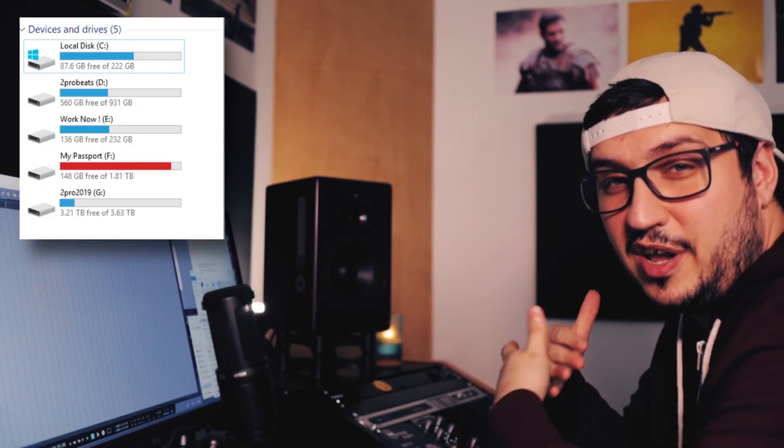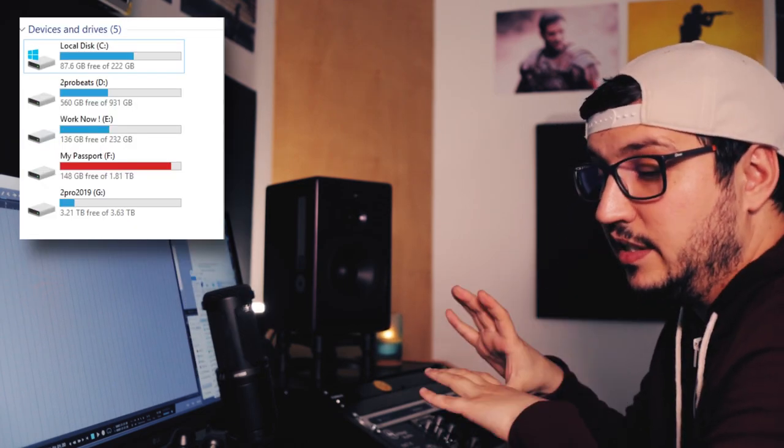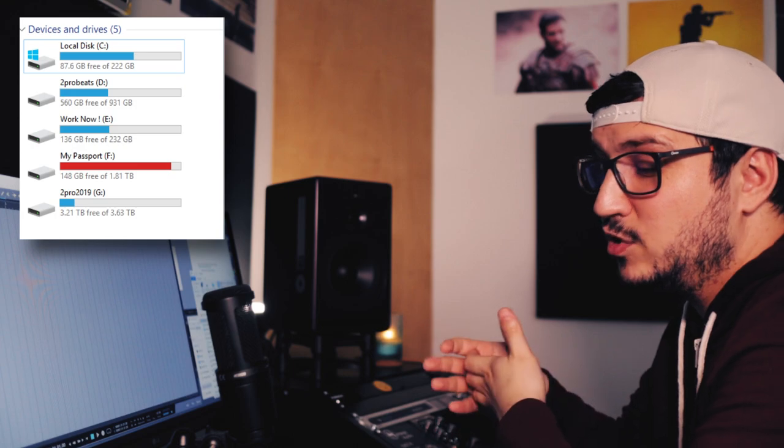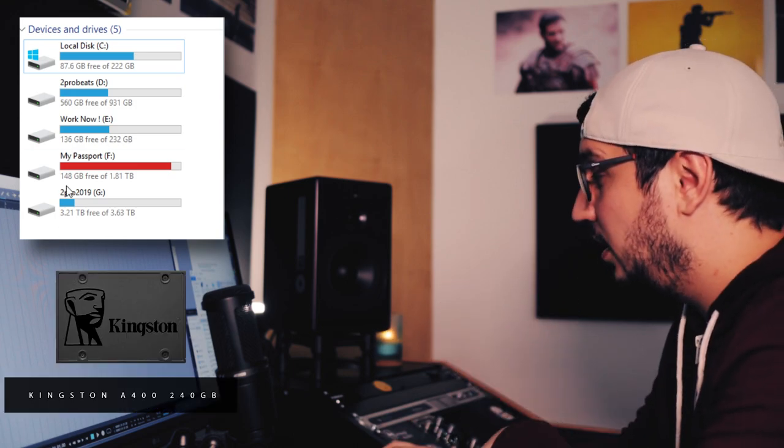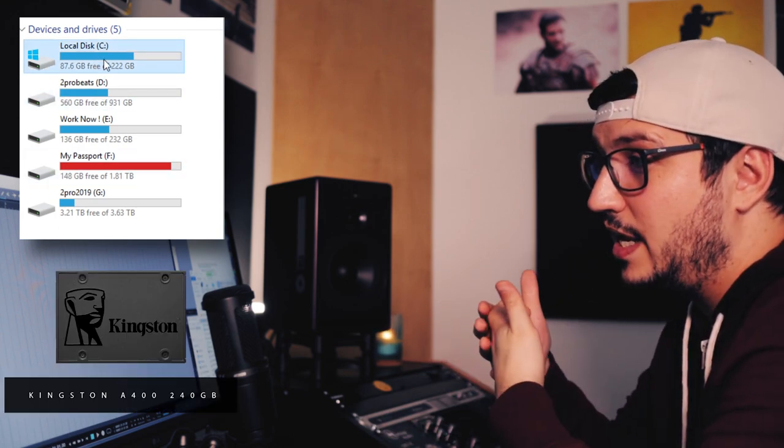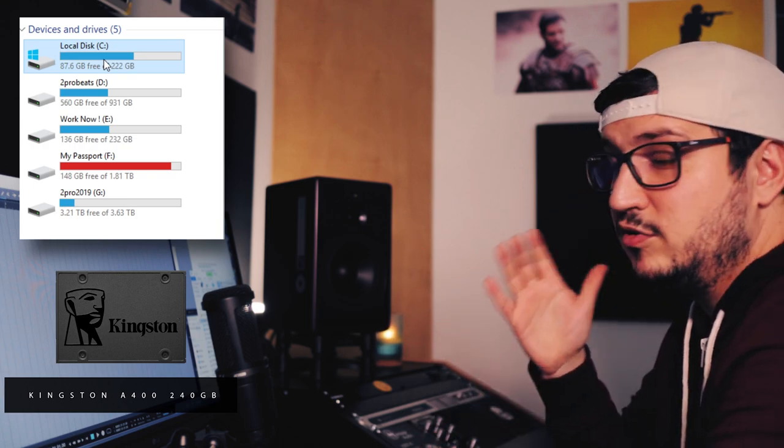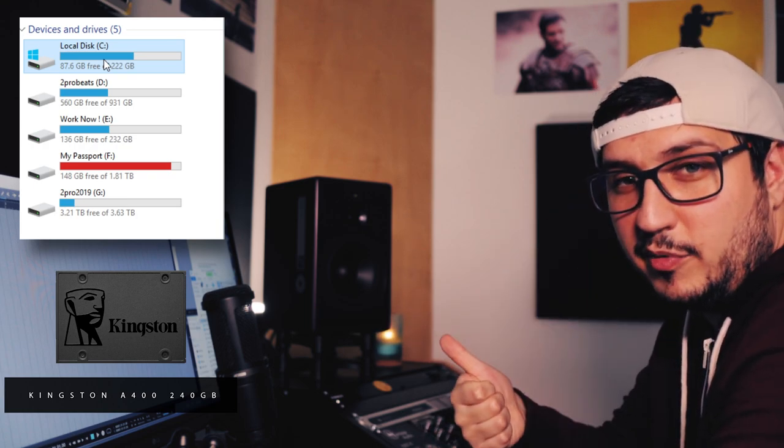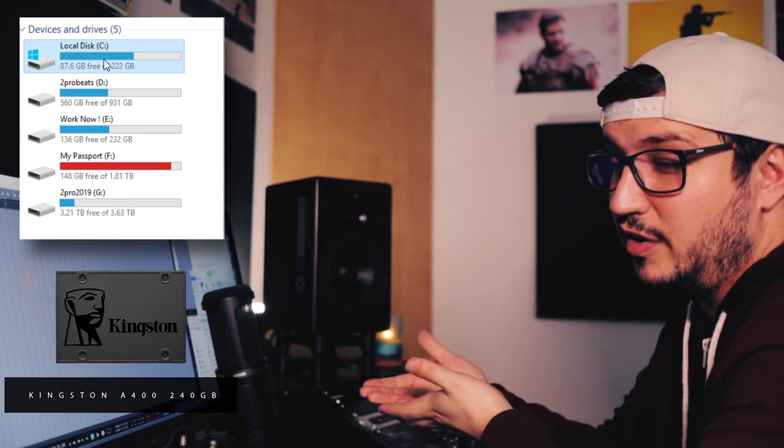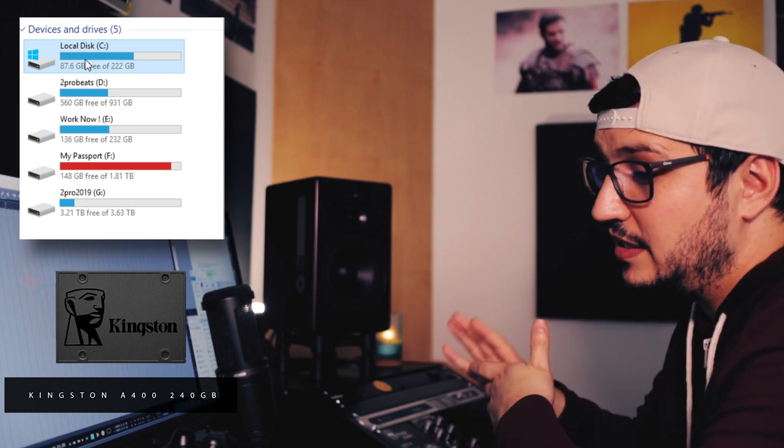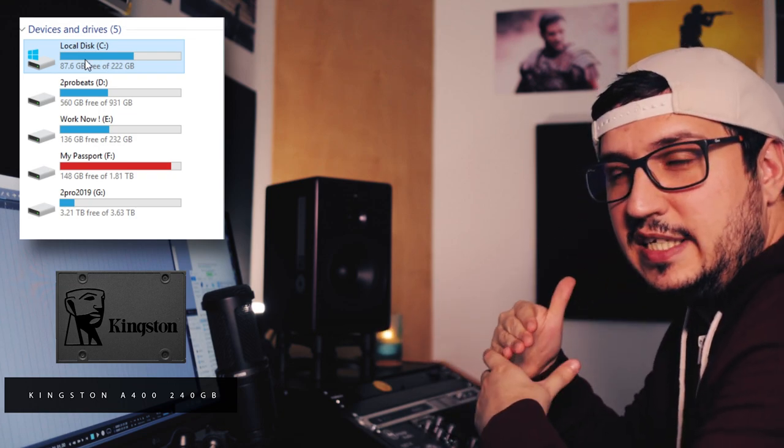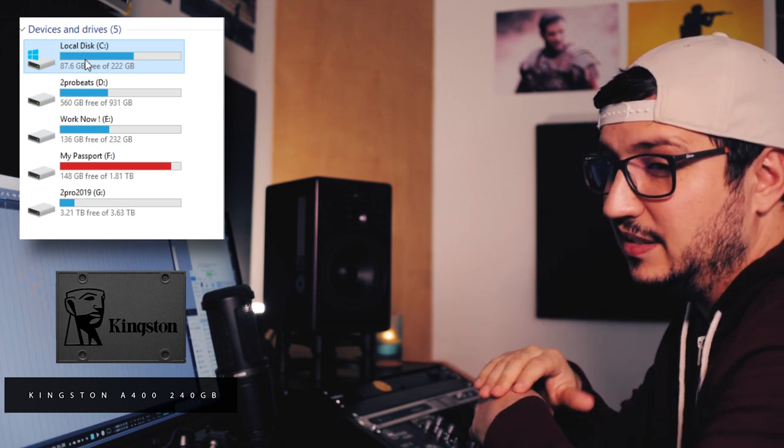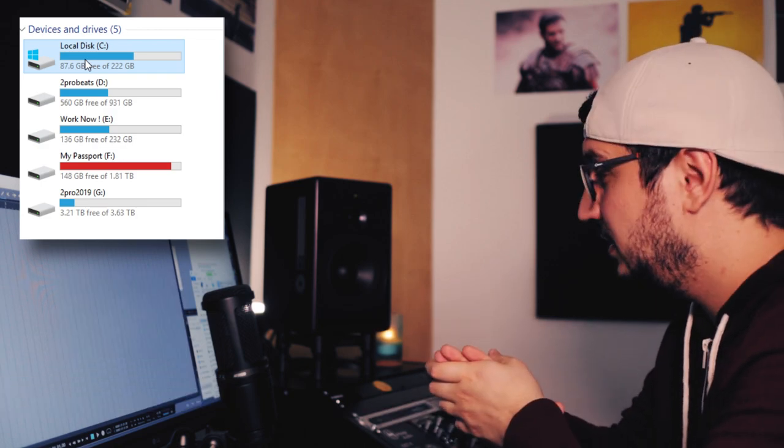So in terms of storage I have a few SSDs installed in the machine. The first one is just for the operating system. It only has 250 gigs. I use it for the operating system and for the software that I have installed. So the operating system is the cheapest.